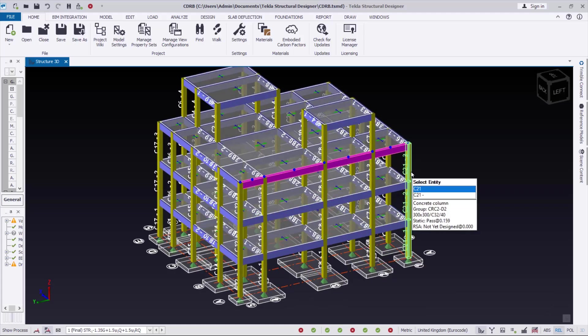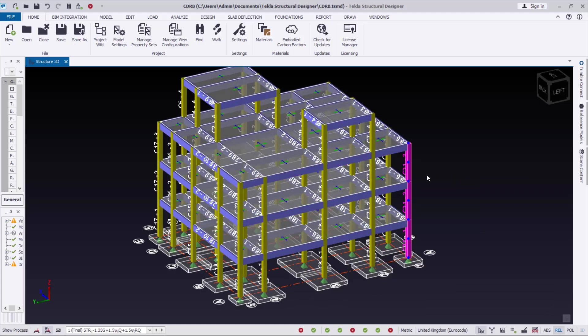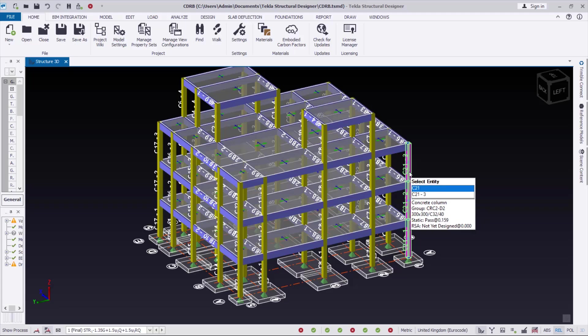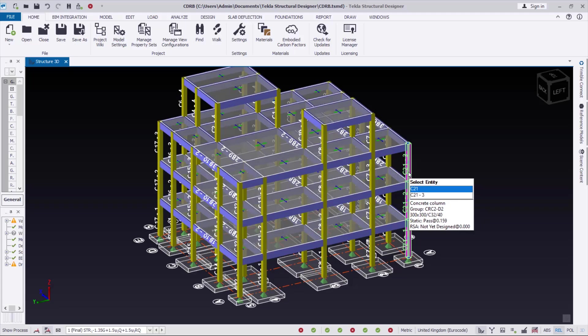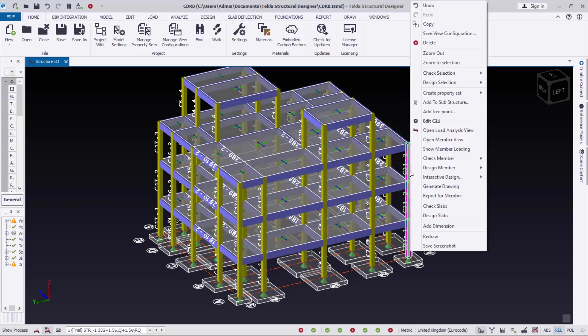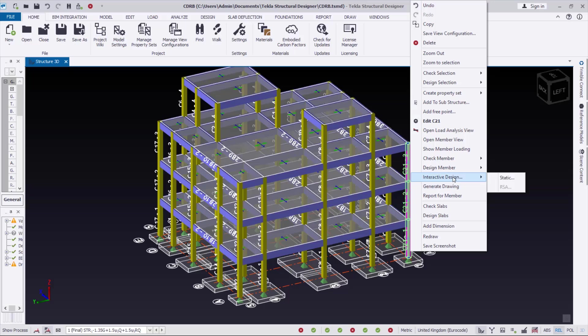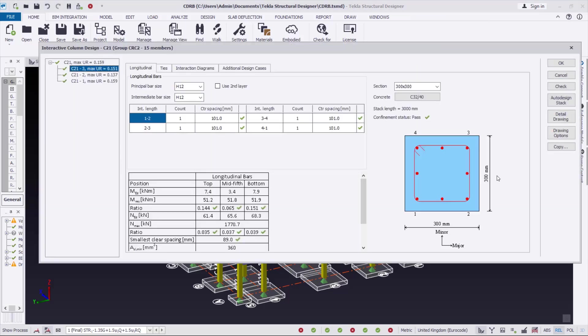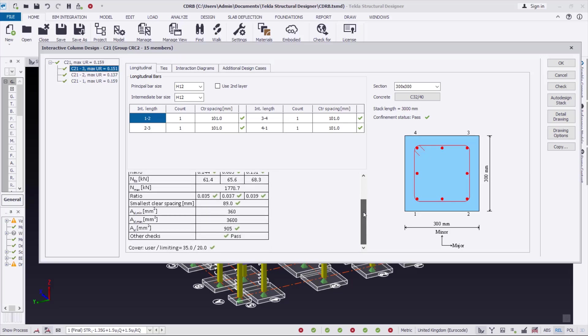For instance, if I select any of these reinforced concrete columns, I right-click on it. In the drop-down menu, I come to Interactive Design Static. You can see over here that the column sections have been designed and all of the design conditions have passed.